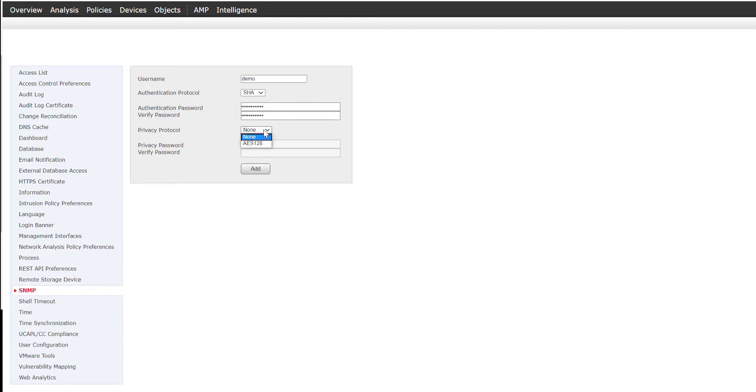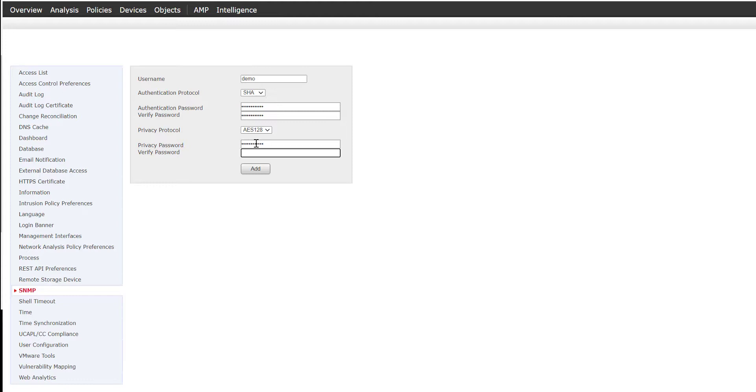I'm going to give this a password and then confirm that password. Then we're going to use AES 128 for the encryption or privacy, and then again we need to specify a password and confirm that password.